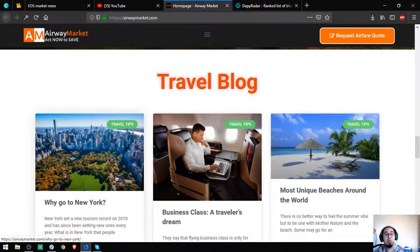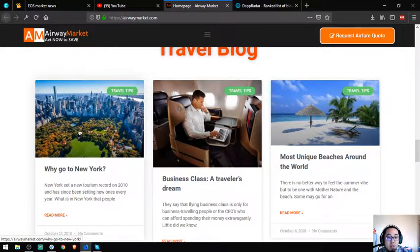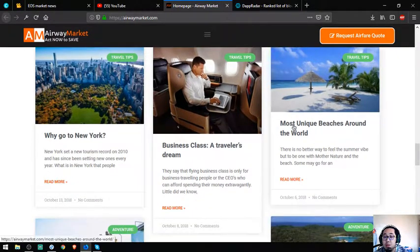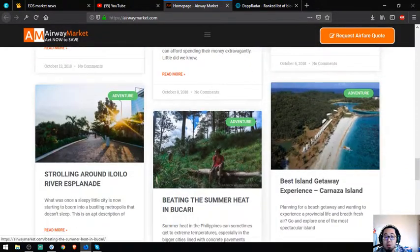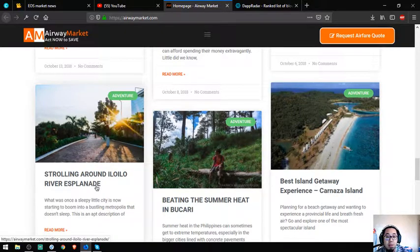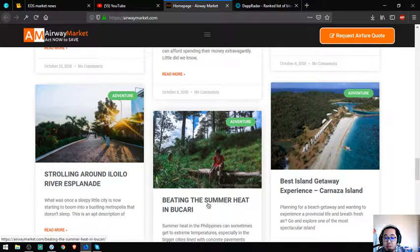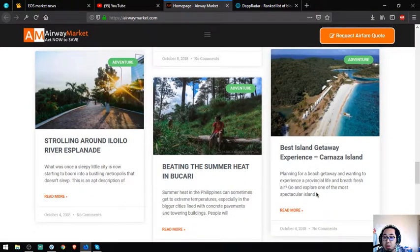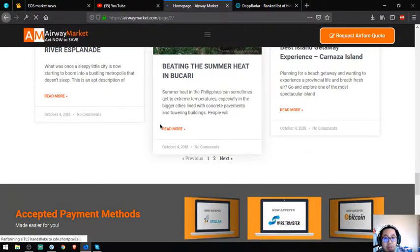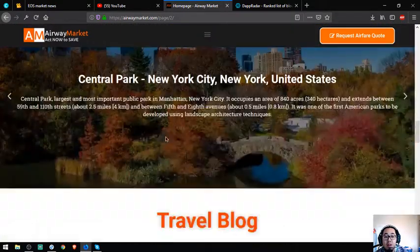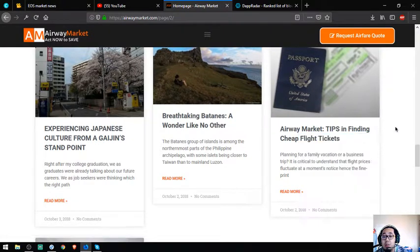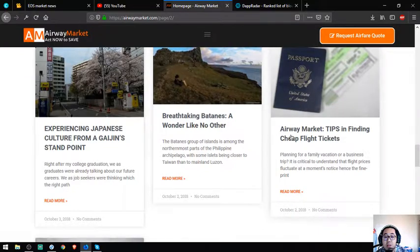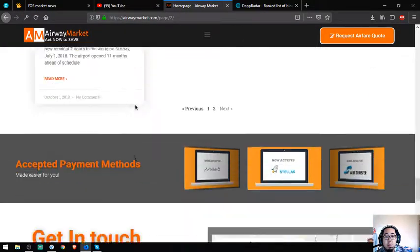Here are application spots. This is a very good part of the website because I can read the blogs like 'I Go To New York,' tips like 'Business Class: A Traveler's Dream,' 'Most Unique Features Around the World,' 'Strolling Around Iloilo River Esplanade,' 'Beating the Summer Heat in Boracay,' and 'Best Island Getaway Experience: Carabao Island.' It's very great. I've read some of the articles here - they're very useful, like this one about airfare market tips in finding cheap flight tickets.